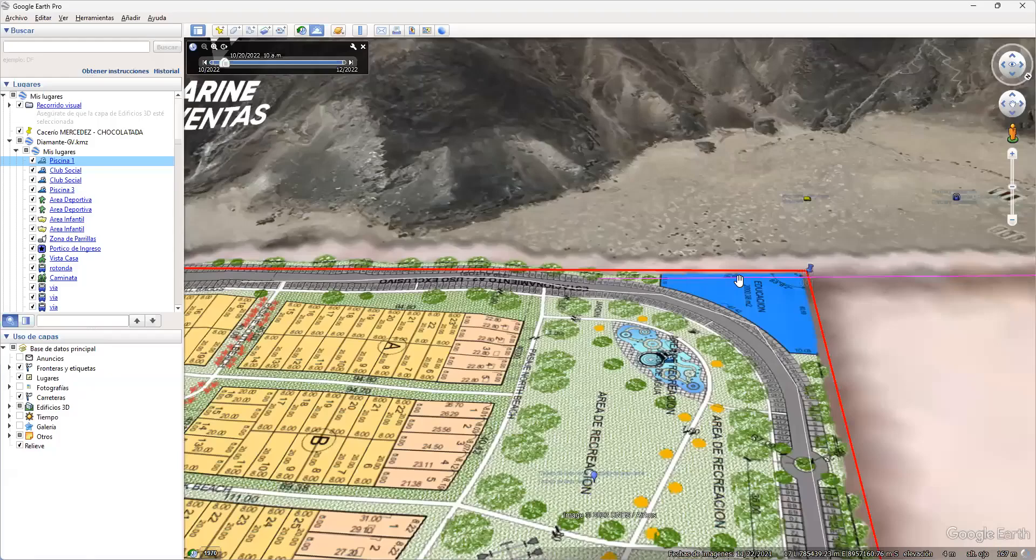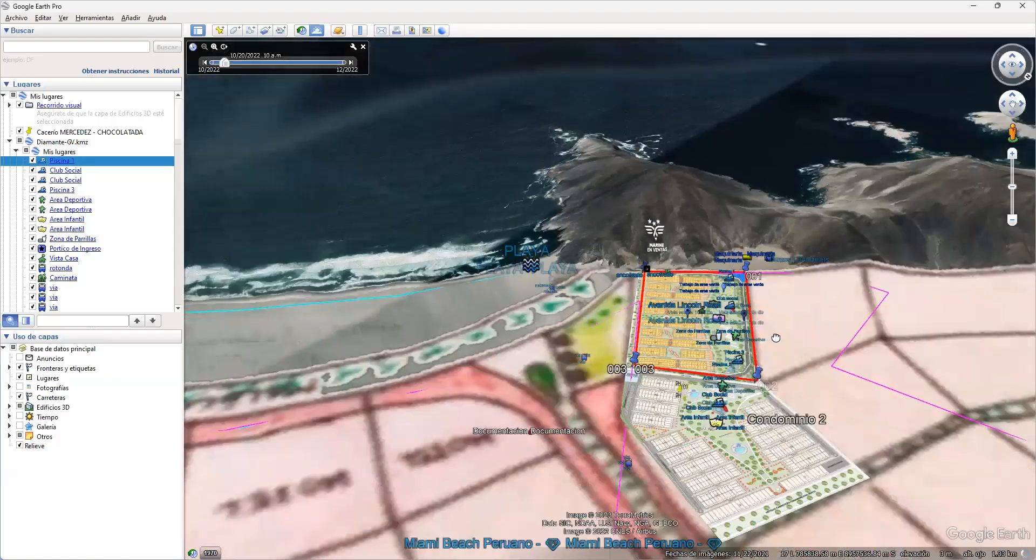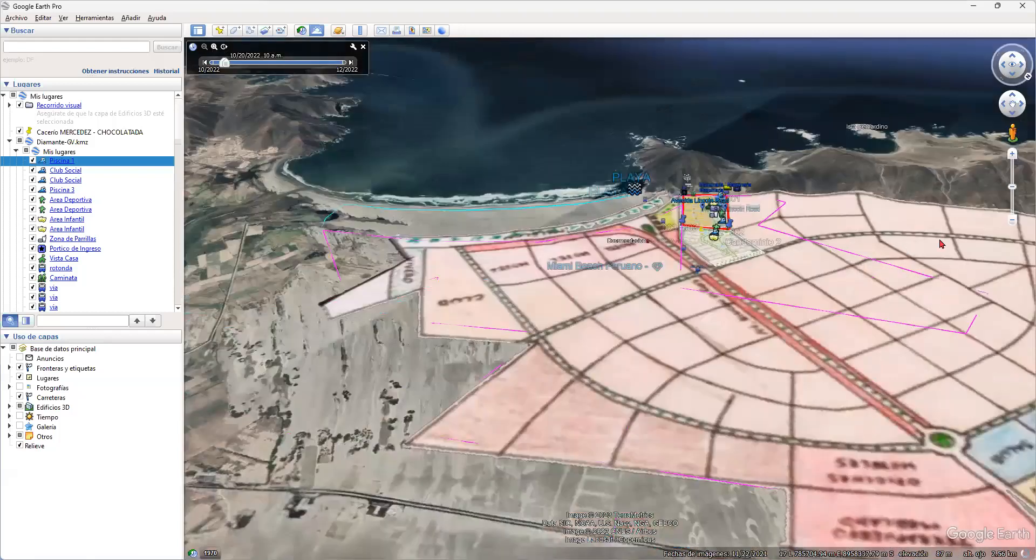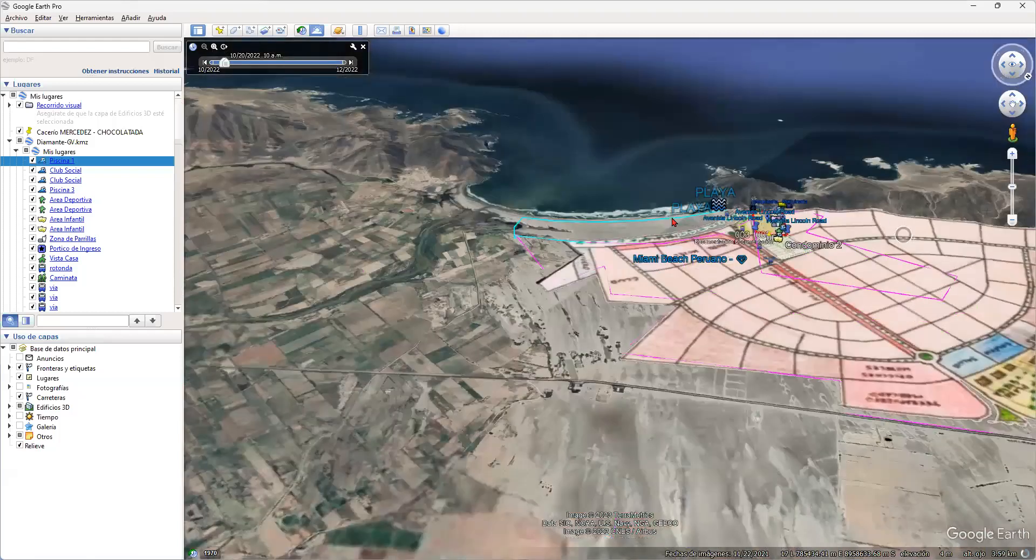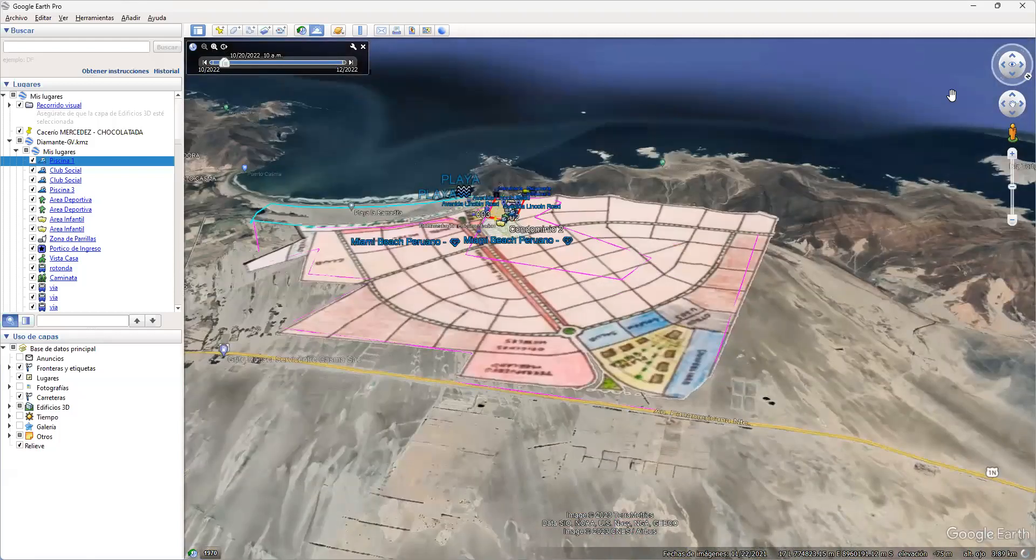Ahí está, ahí entro ya. Bien, miren señores, vamos a hacerlo de una manera más profesional y vamos a entrar al Google Earth Pro. Comparto pantalla, y ya con esto nos despedimos hasta el día de mañana. Ahí está, estamos yendo satelitalmente a donde está el condominio. Les presento a Miami Beach peruano, señores, ahí está. Ese es Miami Beach peruano.